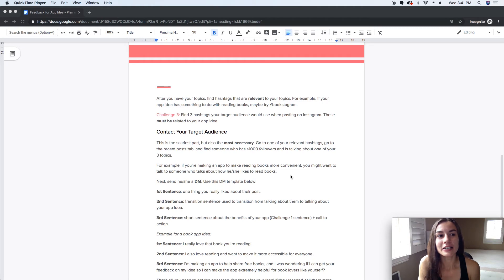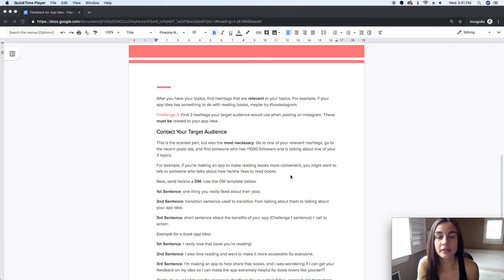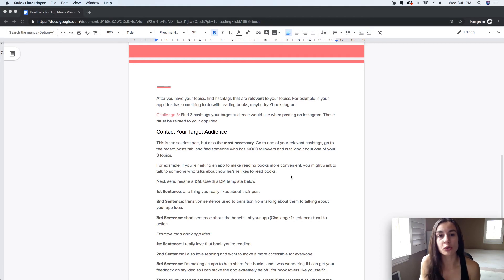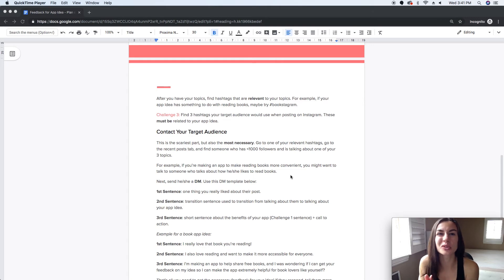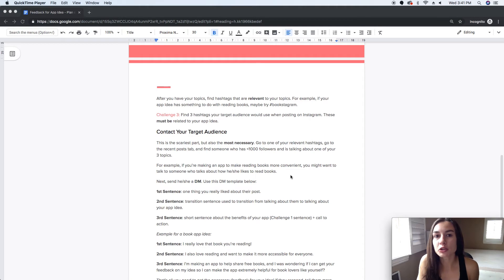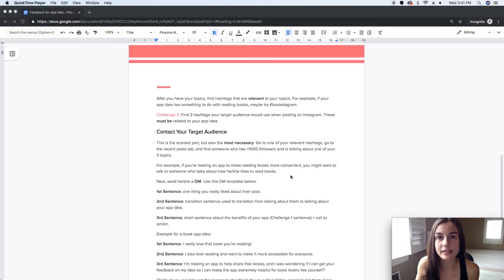The last thing you need to do is contact your target audience — this is the most scary but also the most necessary part. My advice is to go to one of your relevant hashtags and switch over to the recent posts. You don't want to go to the top posts because those people are most likely influencers with tens of thousands of followers and are less likely to see your DM.